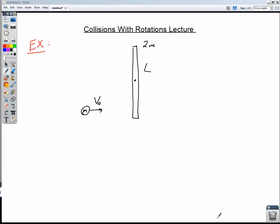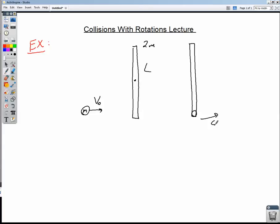Here's our example problem. We've got a thin rod of mass 2m and length l, and a little ball of clay of mass m moving with some initial velocity. This is all happening on a frictionless surface. The ball of clay is going to stick to the thin rod, and afterwards the whole system is going to be rotating with some omega final. The center of mass of the system is going to be moving at some final linear velocity, and we'll find our angular momentum with reference to that center of mass — that's our axis of rotation.